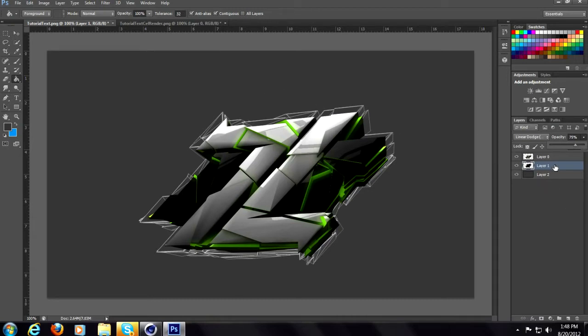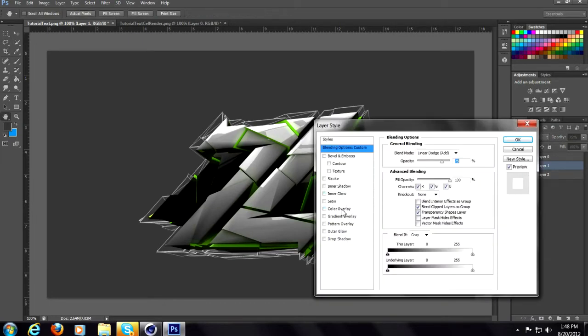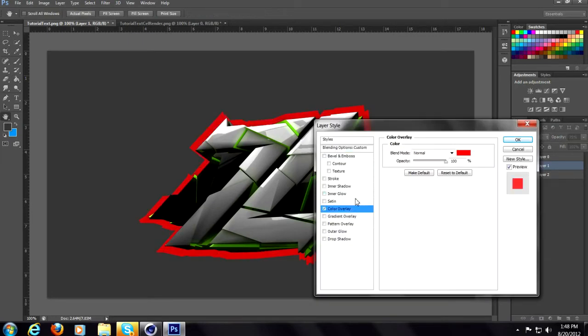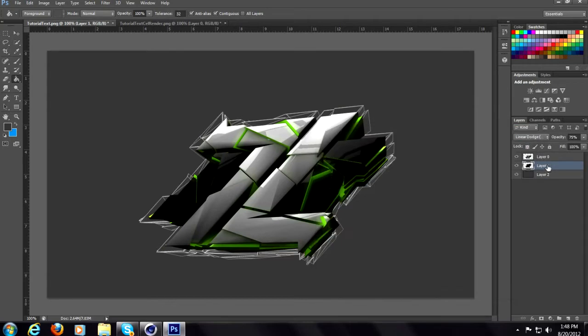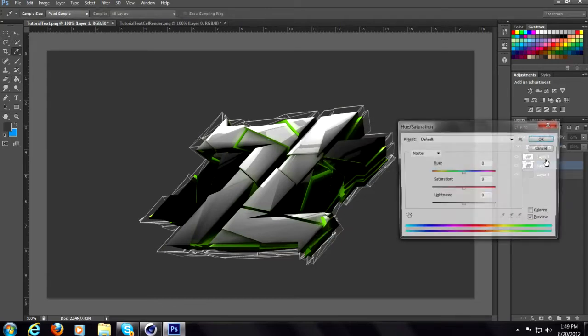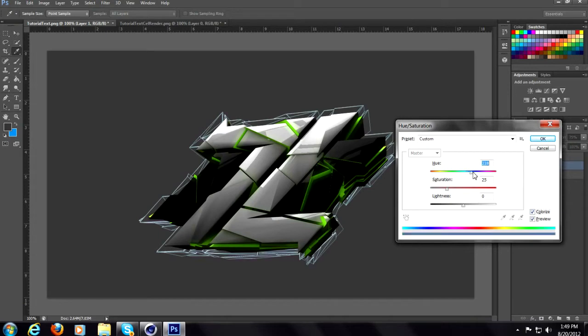Now what you want to do is double click on that layer, color overlay. No my bad, sorry. Hit Ctrl+U on the text or the cell render layer. Now what you want to do is colorize and drag this to whatever color you want. So I want green, put in the green, adjust the saturation if you want to change the color, which it'll look better probably. Now click OK.